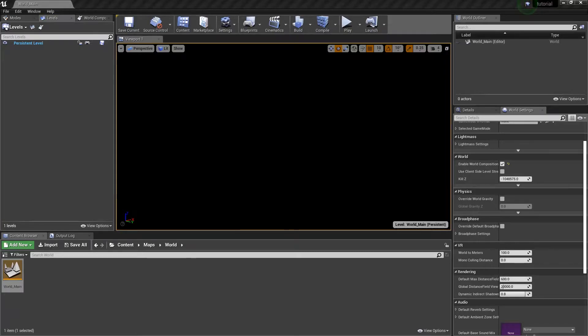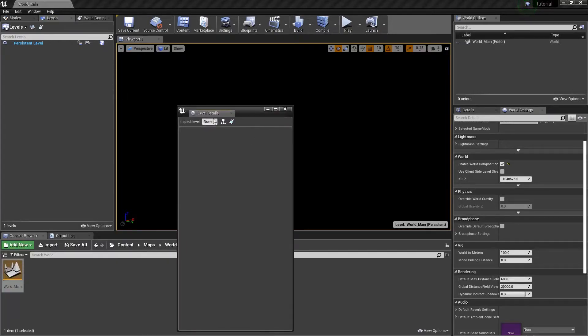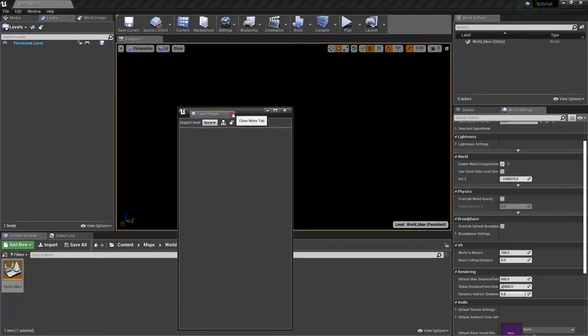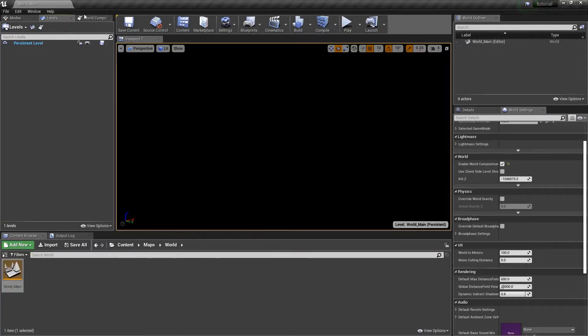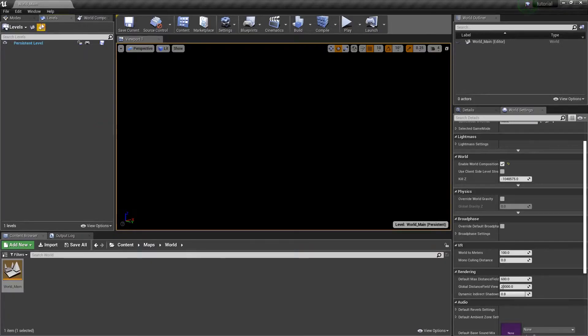This window we're not really going to be using in this video, but we are going to be using the World Composition, which is summoned with this button. So we're ready to get started.